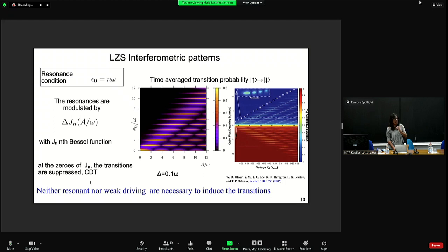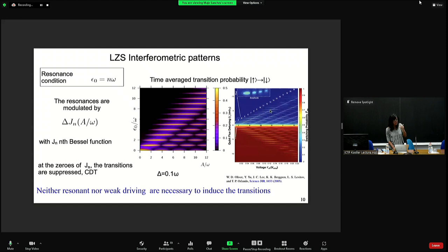The interferometric patterns can be shown in a 2D plot as a function of tuning and driving amplitude. You see resonances at integer values of the external DC detuning, and these resonances are modulated by Bessel functions — so on resonance you see nodes where the transition probability is suppressed at the zeros of the Bessel function, a fingerprint of this type of interferometry, giving phenomena like coherent destruction of tunneling. This matches our simulations and the experiments of the Will Oliver group at MIT, who proposed this amplitude spectroscopy to reconstruct the energy spectrum of Josephson flux qubits.